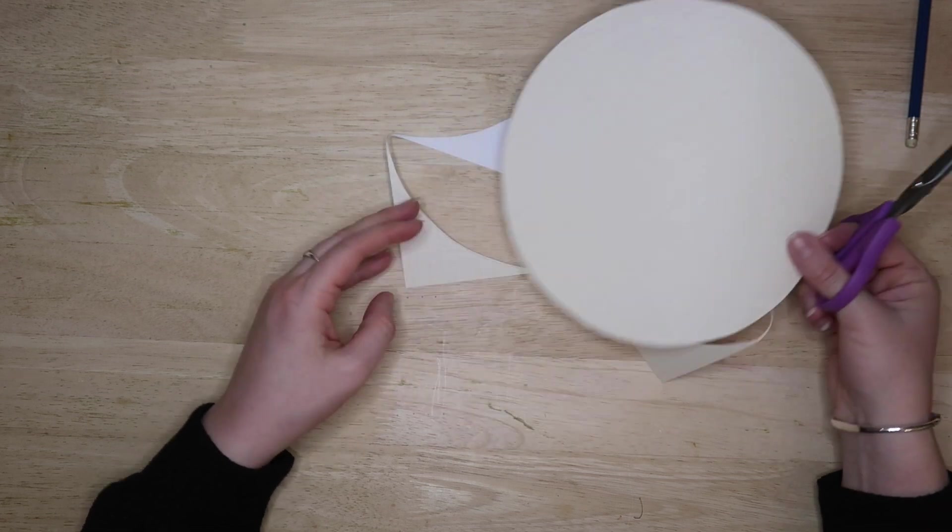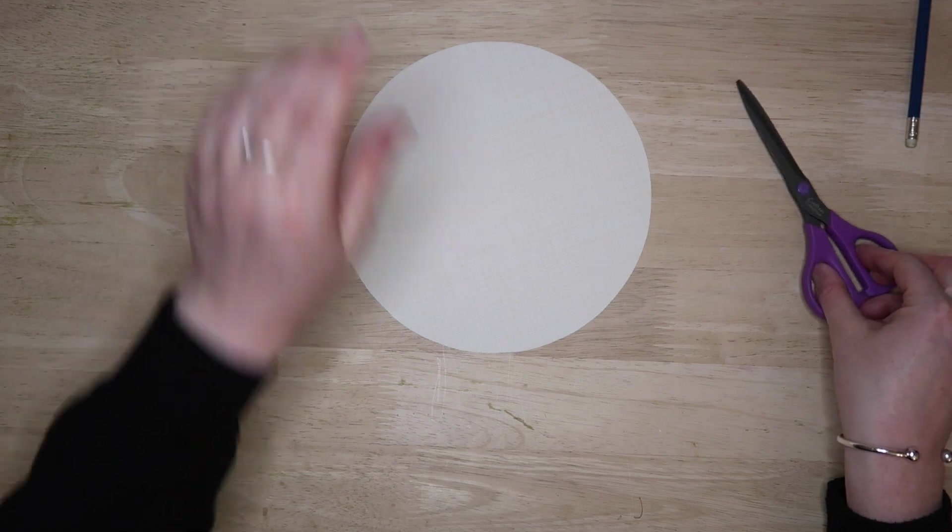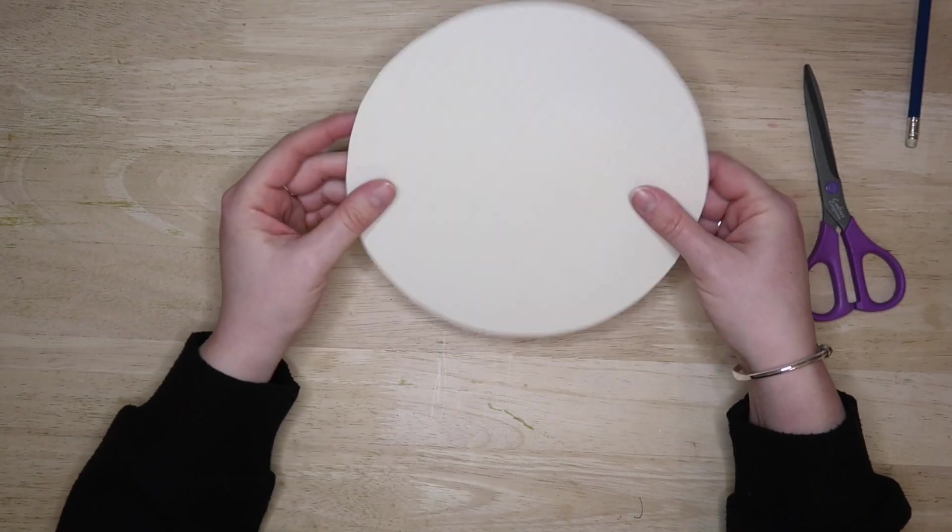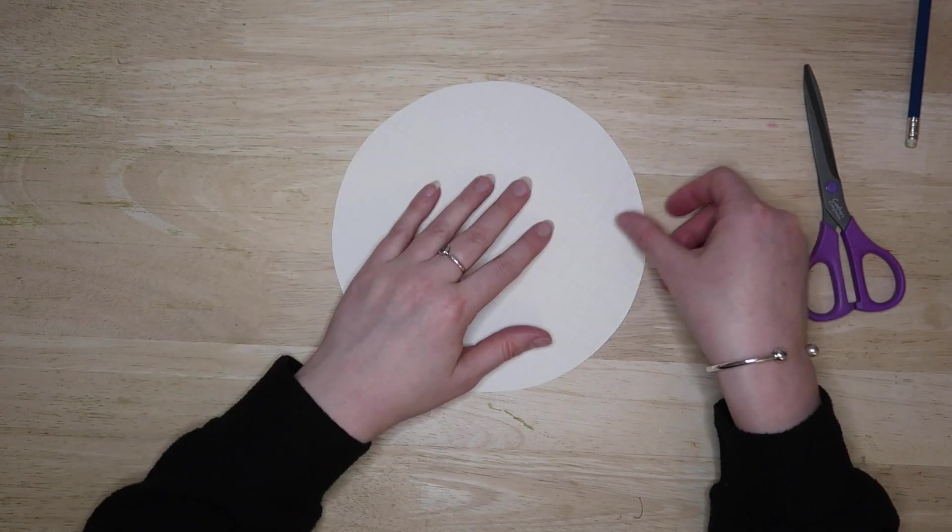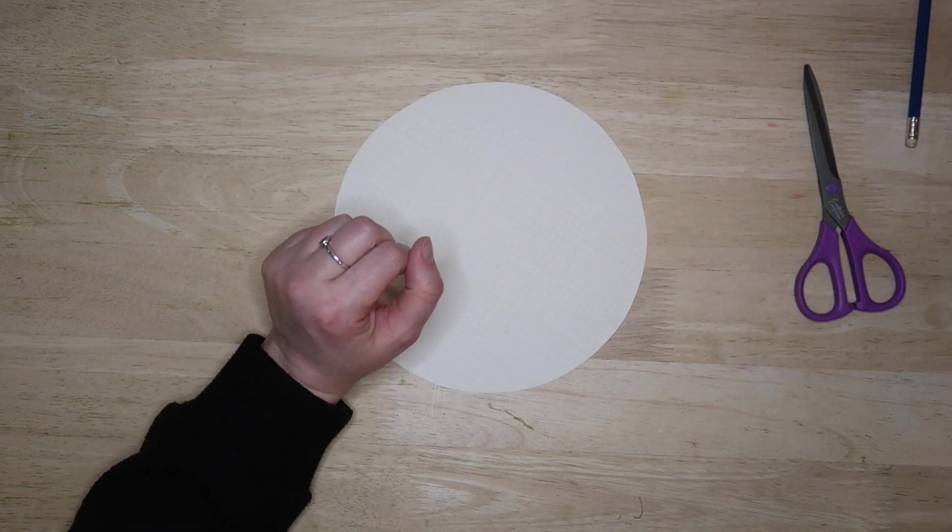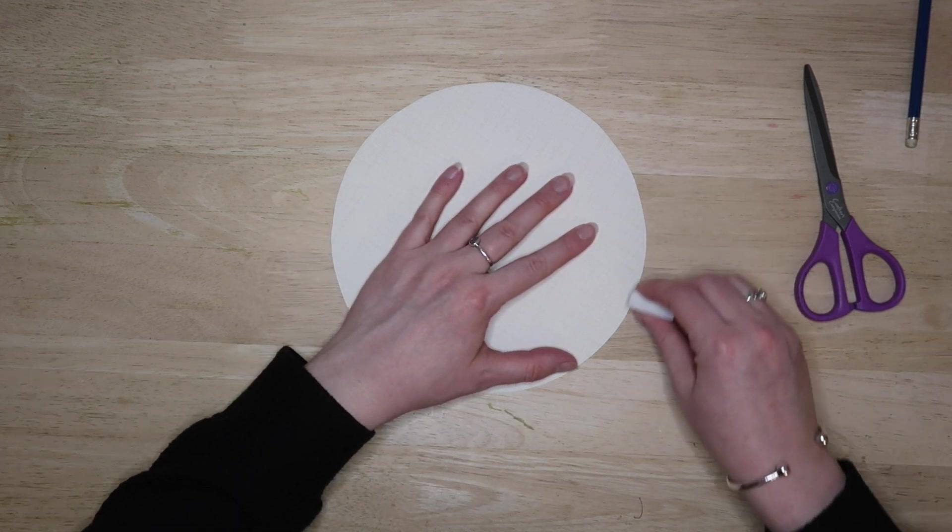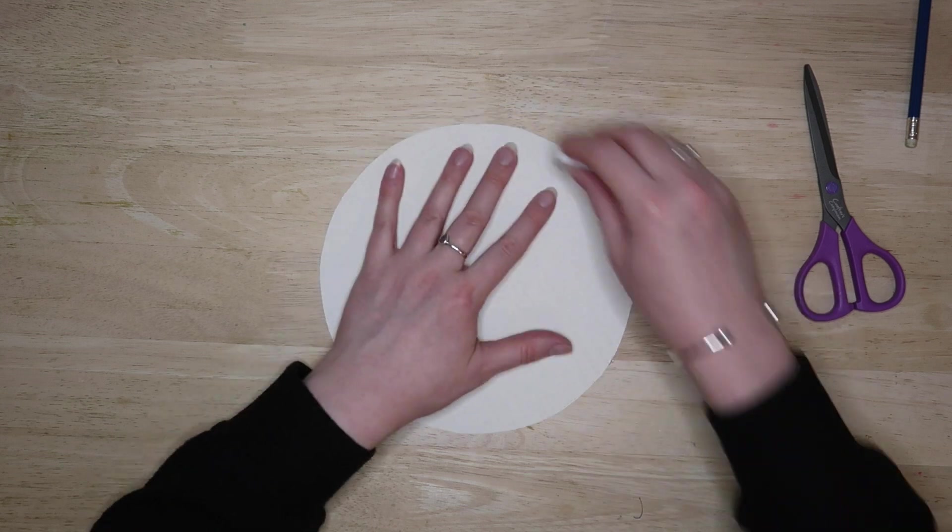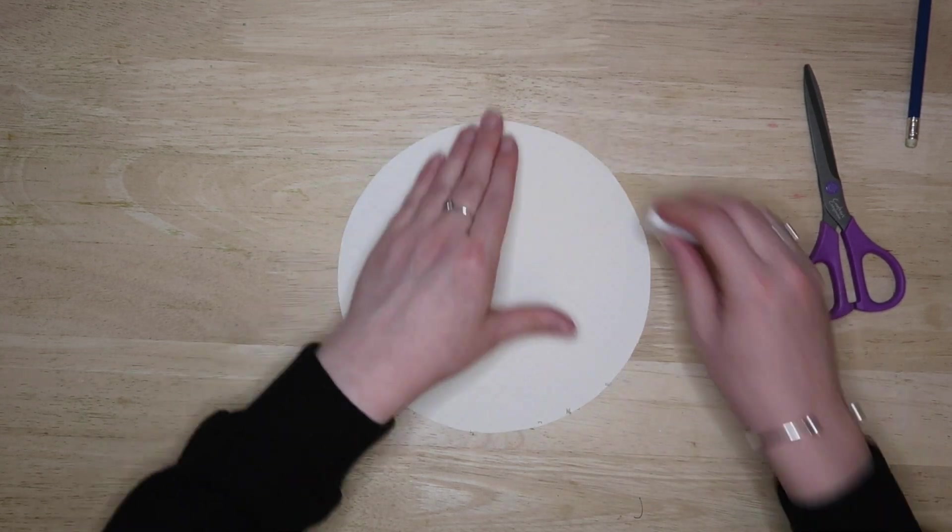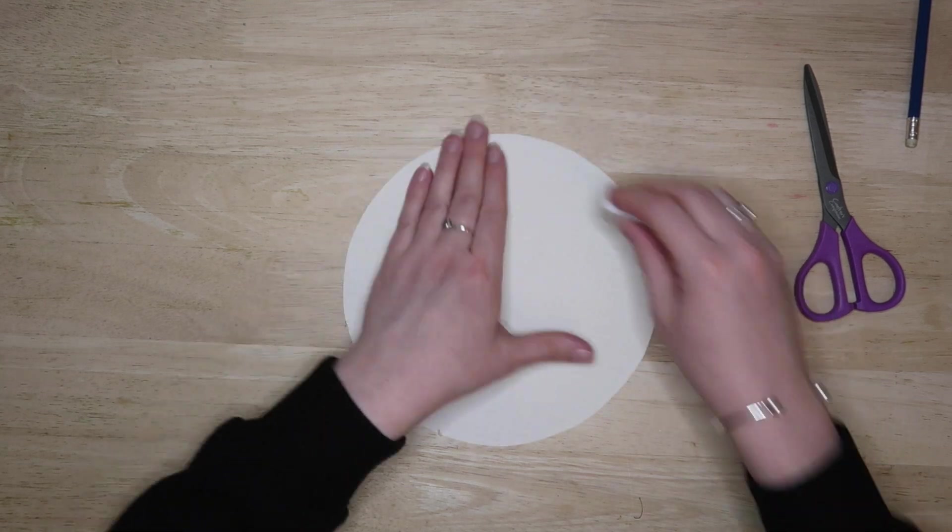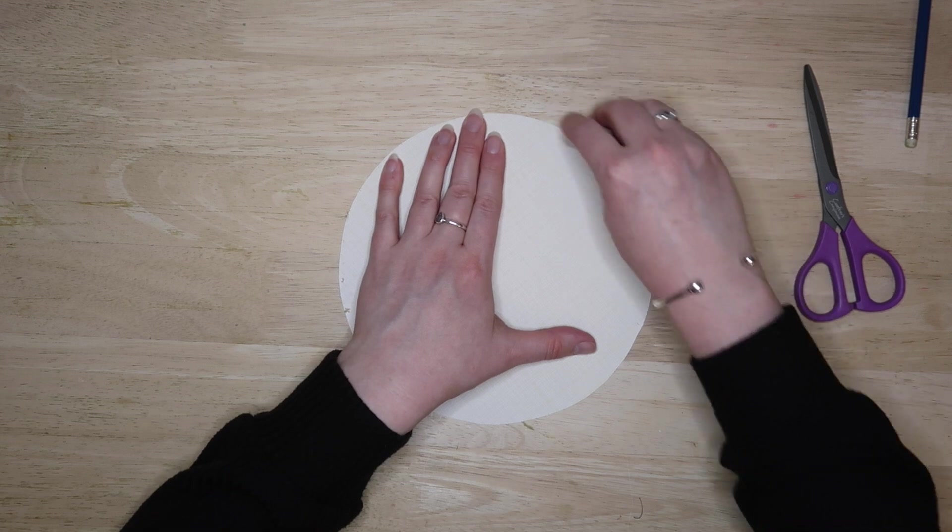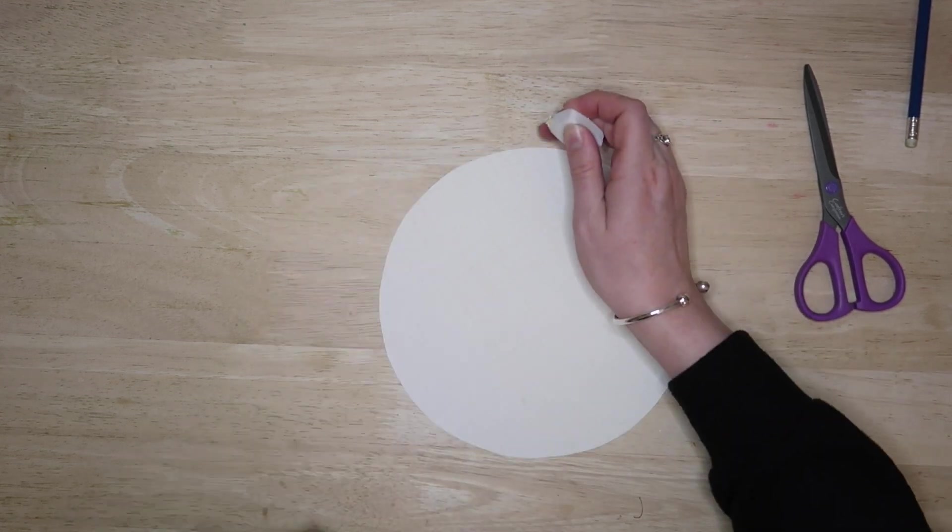This is quite a thick card, not very thick but it's like 180 or something like that. I'm just going to try and erase the pencil markings if there are any left. Just give that a quick rub around because we don't want it looking bad.